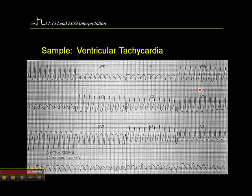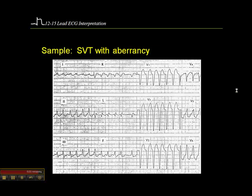Here's an example of V-tach: a wide-complex tachycardia that's regular, with no discernible P waves and concordance in V1 through V6. And here's an example of SVT with aberrancy, where we have a sleek downstroke of the S-wave and a bundle branch block pattern in V5 — so this would be an SVT with a left bundle branch block.